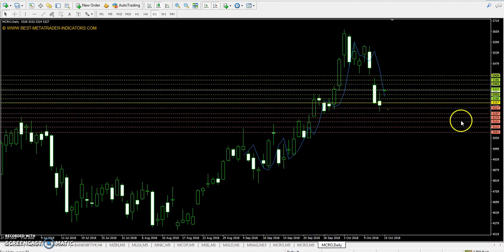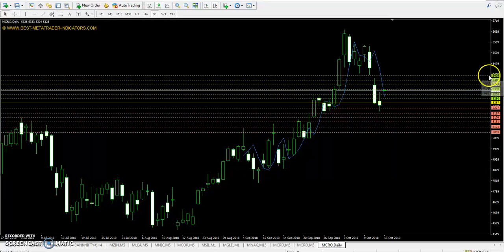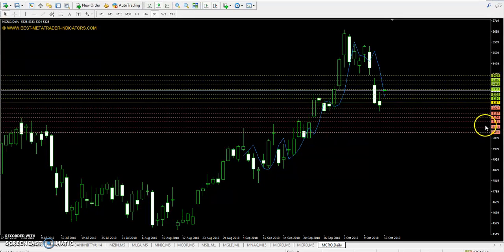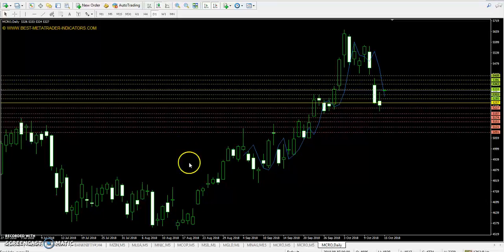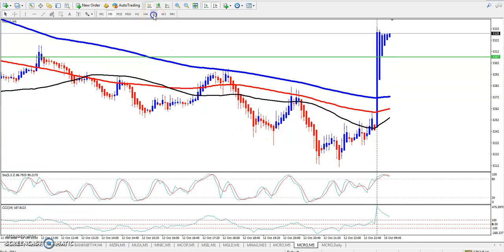Crude oil pivot point is at exactly 5257. First resistance is 5303, second resistance 5363, and third resistance 5409. First support is 5197, second support 5151, and third support 5091.